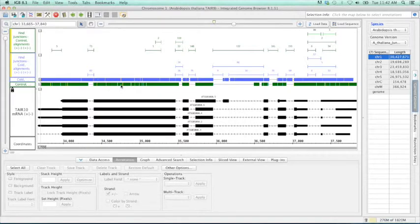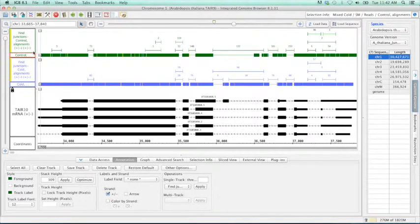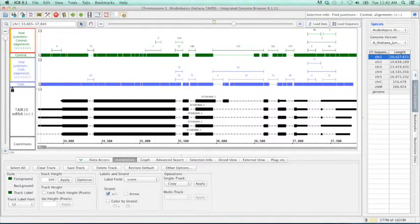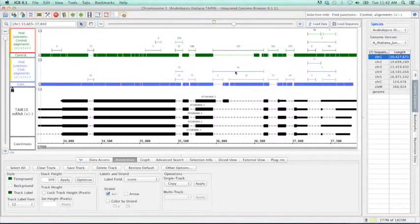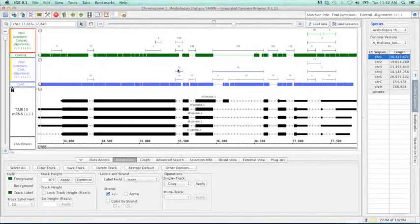And then I'm going to go ahead and put each track next to its other track, so controls and our experimental are together. Each junction has a numeric label indicating the number of gapped reads that support that junction.